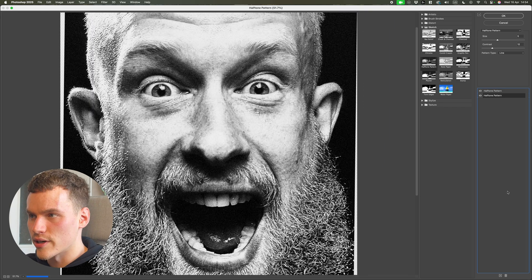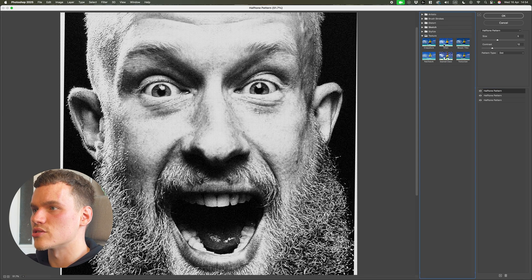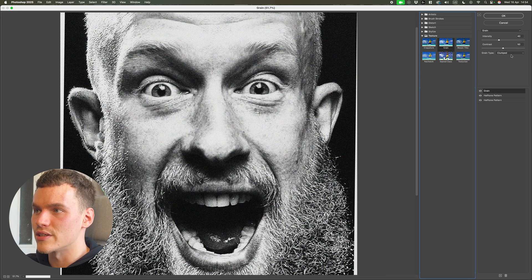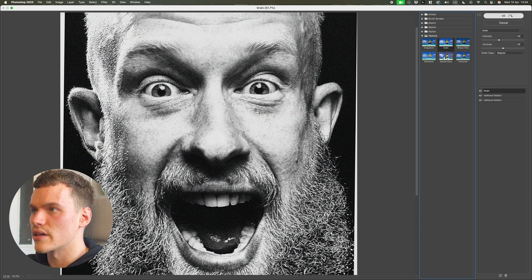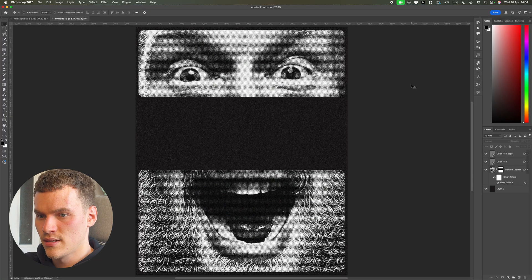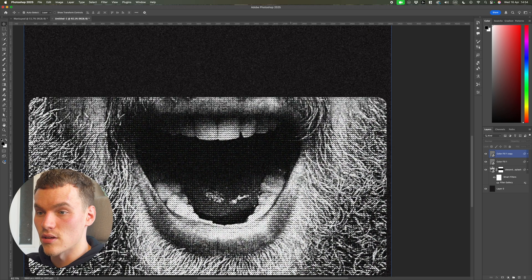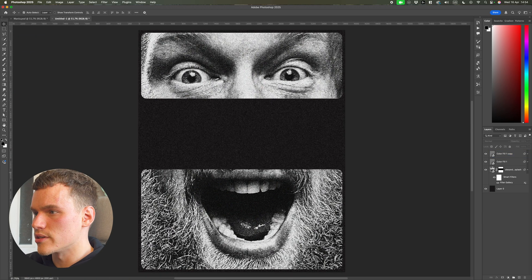On top of this I'm also adding a grain overlay to enhance the noise further. Click the plus icon, go to Texture > Grain — I'll keep it at 40 intensity and 50 contrast, grain type on Regular. Then hit OK. To start with it's going to look a bit large and leery, almost like it's lost a lot of detail, but once we add the gradient map it's going to create that contrast.